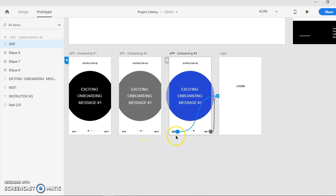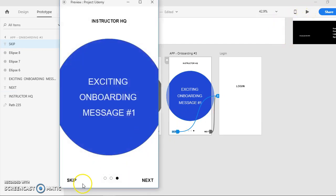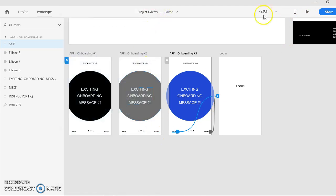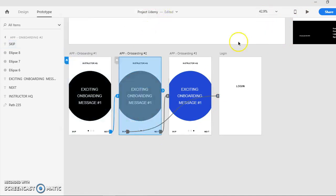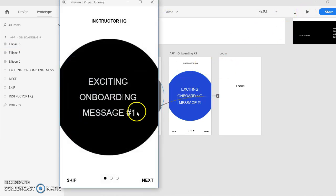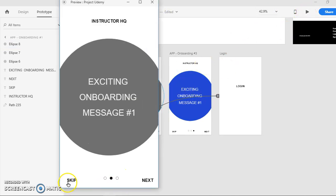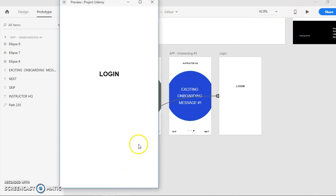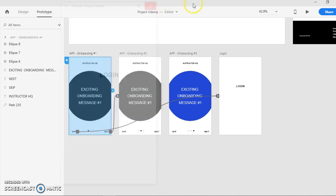And here we go, everything is automatically connected to the login page. For the preview there's no back button, so let's start from the first one.